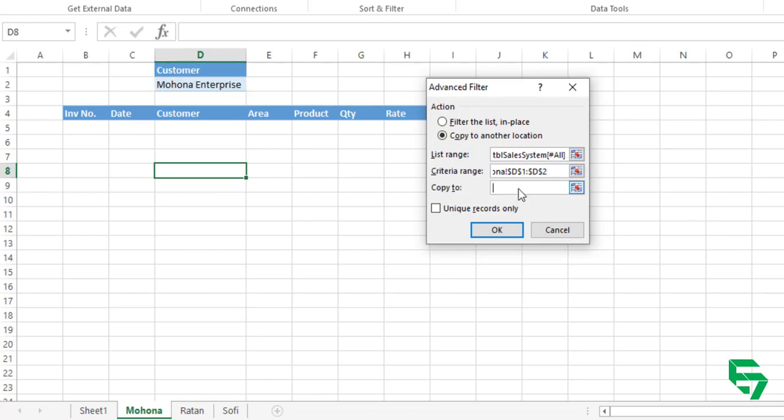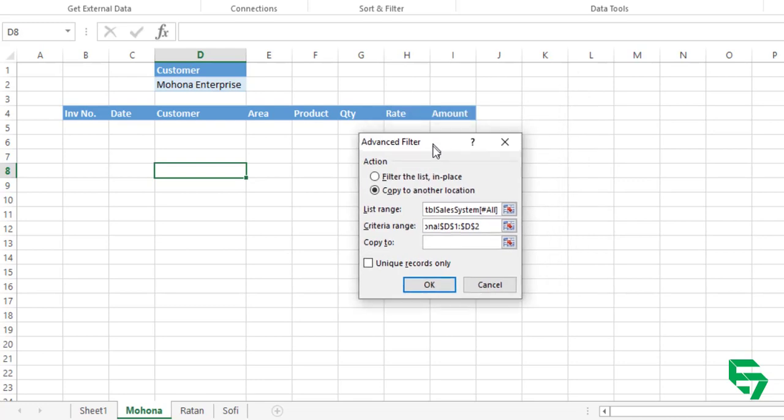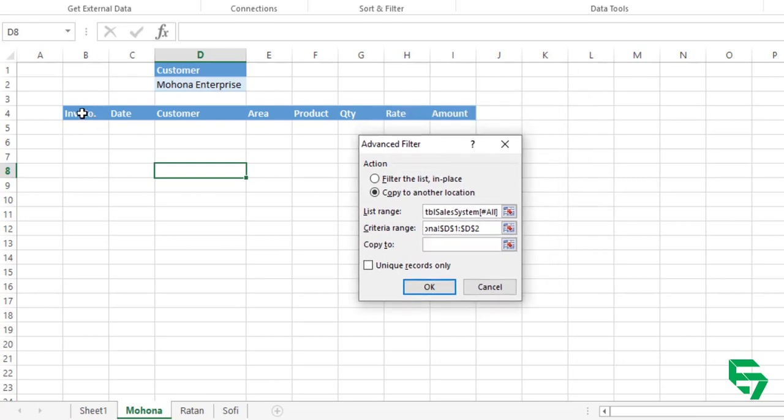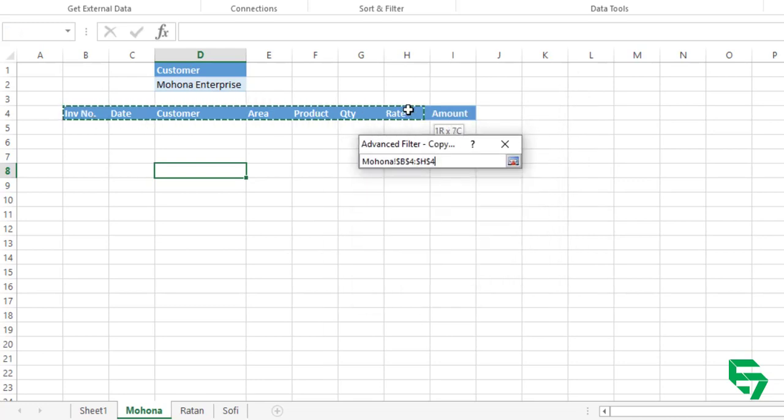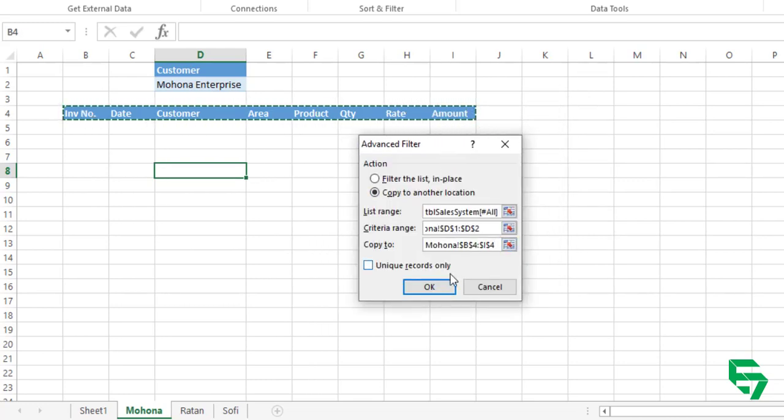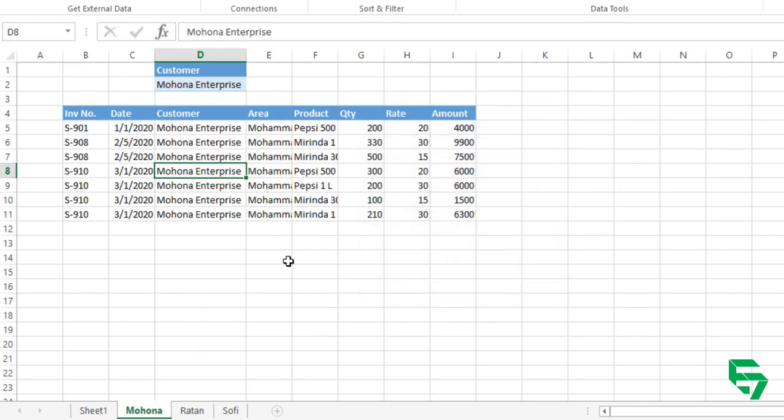You have to select this criteria like customer to Mahona. Then copy to where you want to copy the filtered data. I want to copy the filtered data here. Select your area, then OK, and all data of Mahona only has been copied in this sheet.